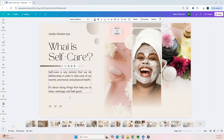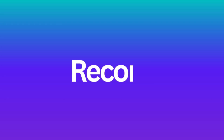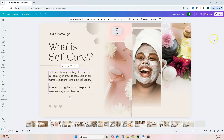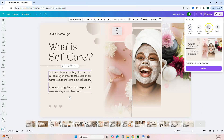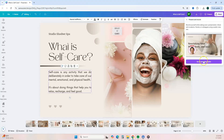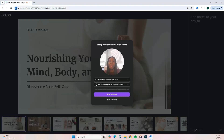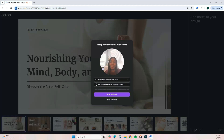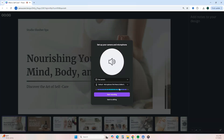Once you've added your course content and customized your slides, the next step is to record your course. Go to the top right, click on Present, then click Present and Record, click Next, and then Go to Recording Studio — it will open up Canva's recording studio. From here, set up your camera and microphone. If you want to show your face, make sure your camera is selected. If not, simply turn off the camera and it will only record your presentation. Make sure the correct microphone is selected, especially if you're using an external mic.